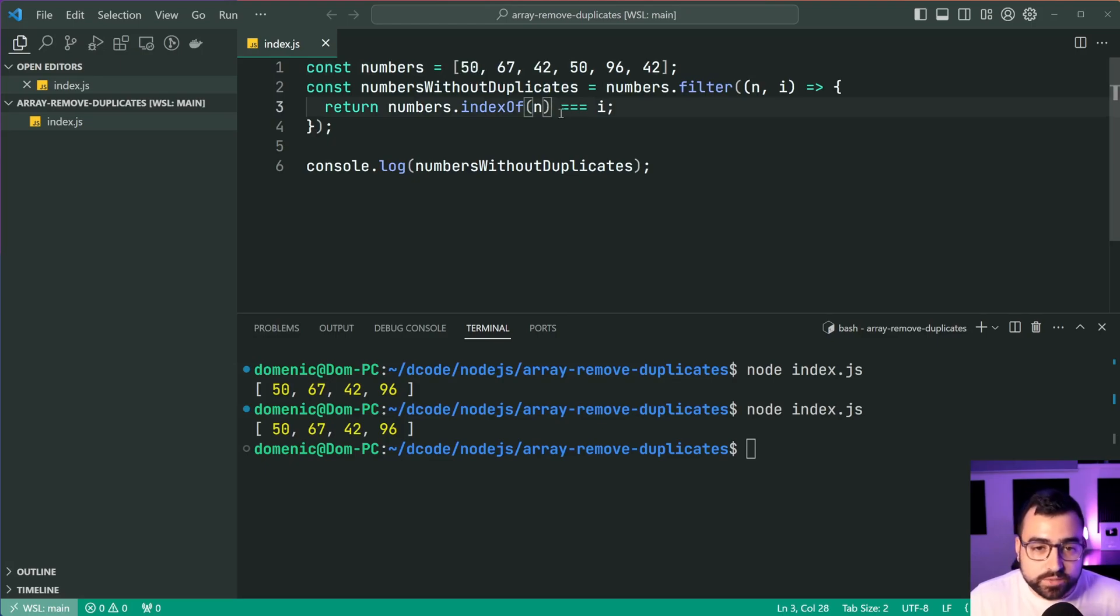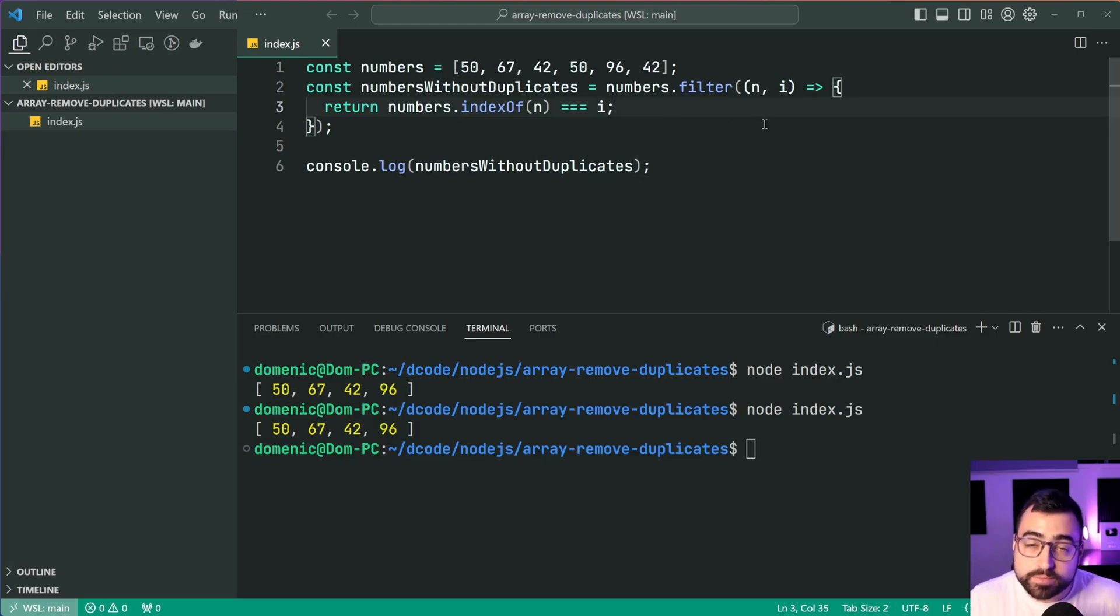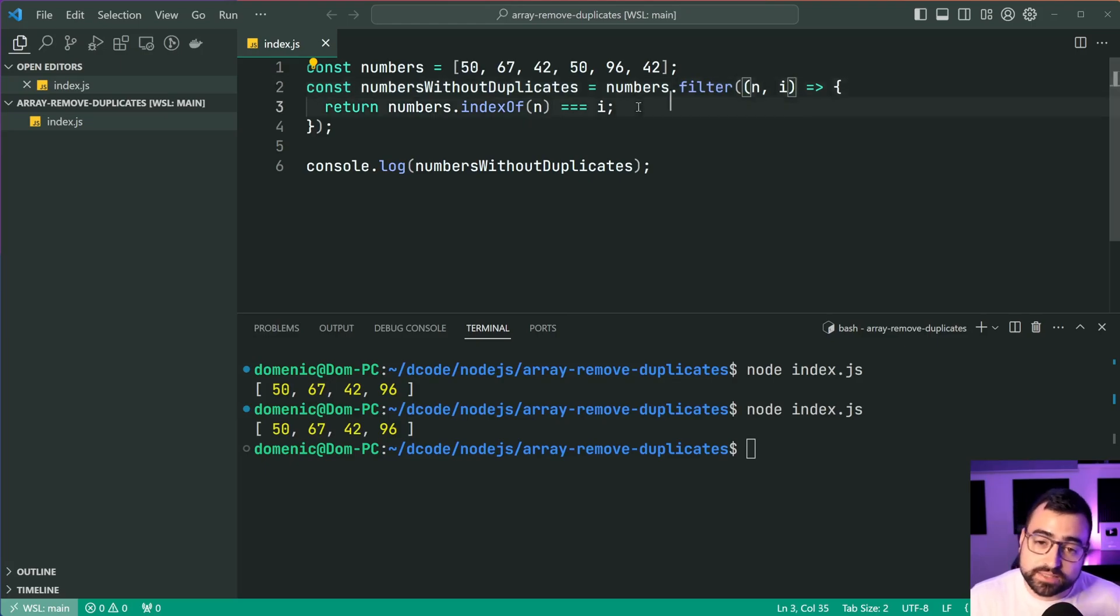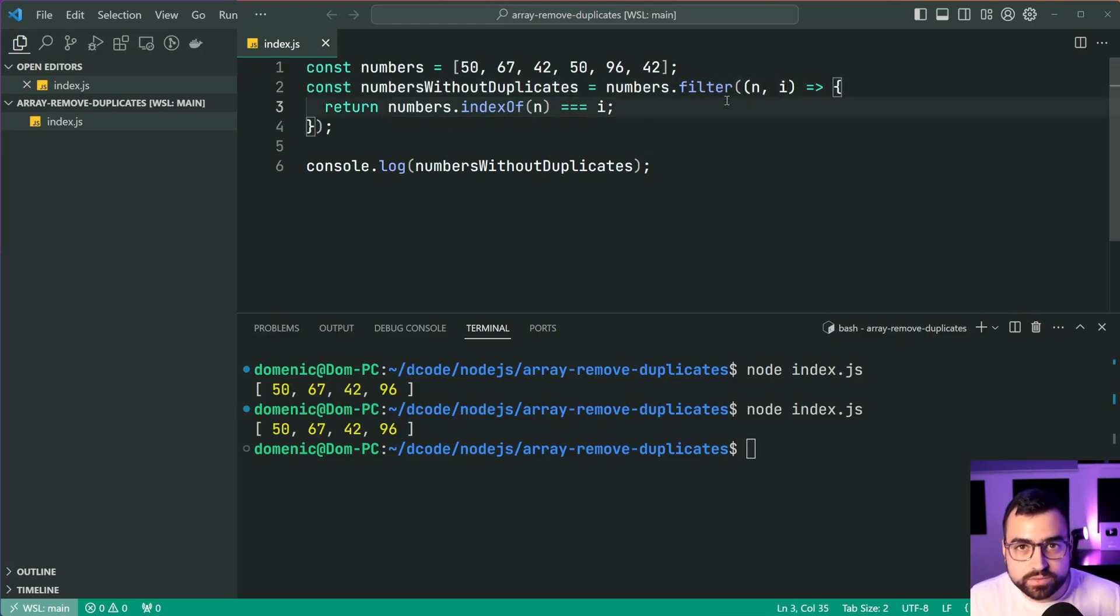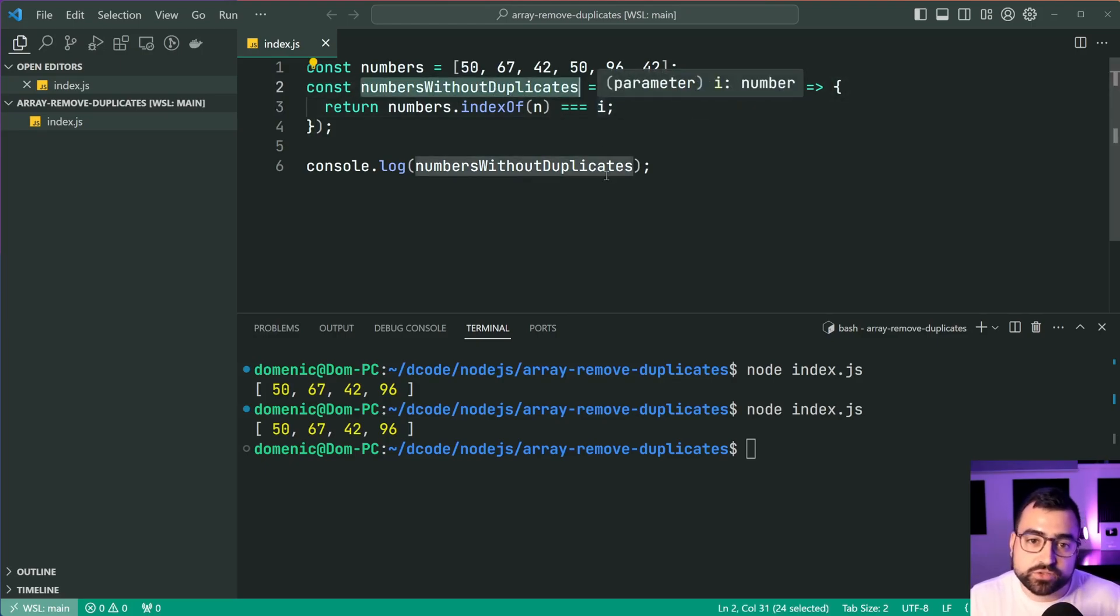So it's gonna say, is zero equal to i? At the moment, because we're on the first number, i is gonna equal zero. Therefore, this condition is gonna pass. And because we're returning true from the filter function, it's gonna keep that number in our eventual array.